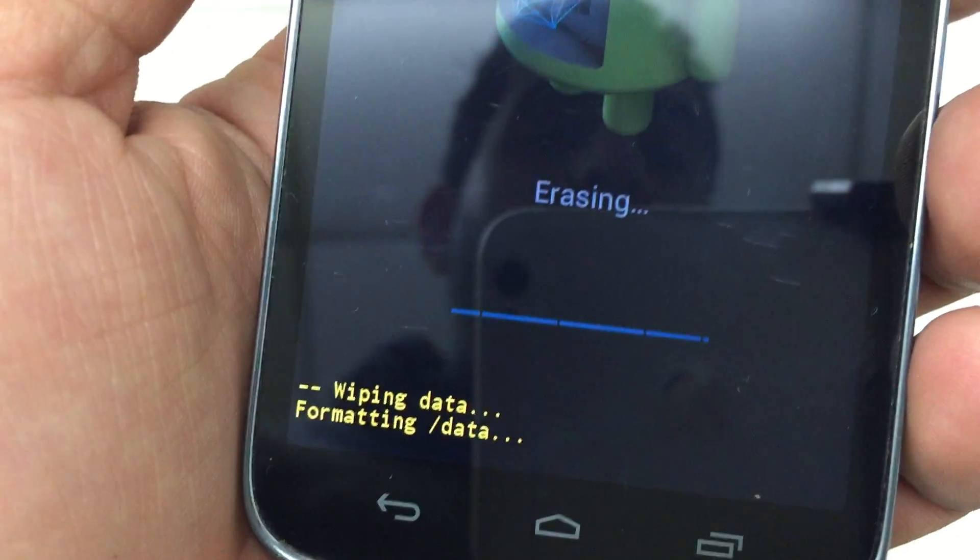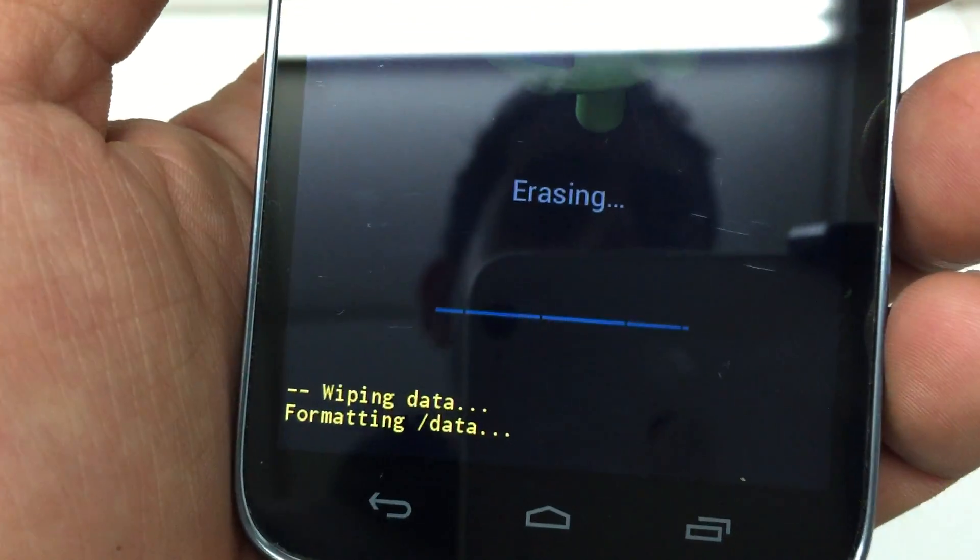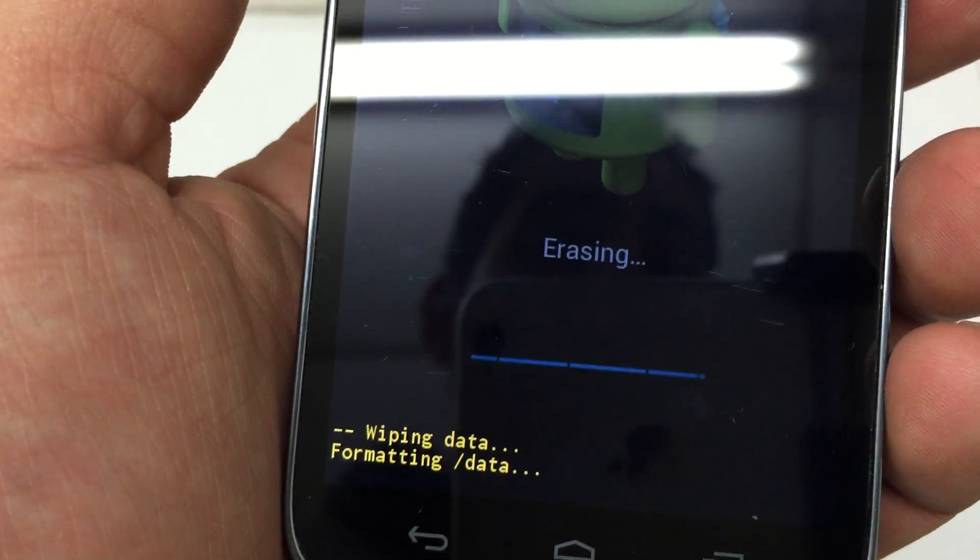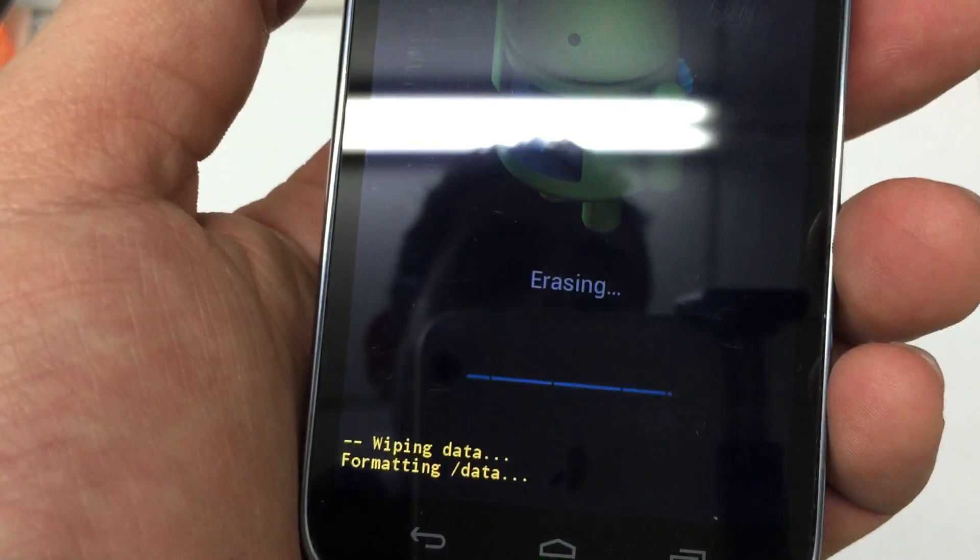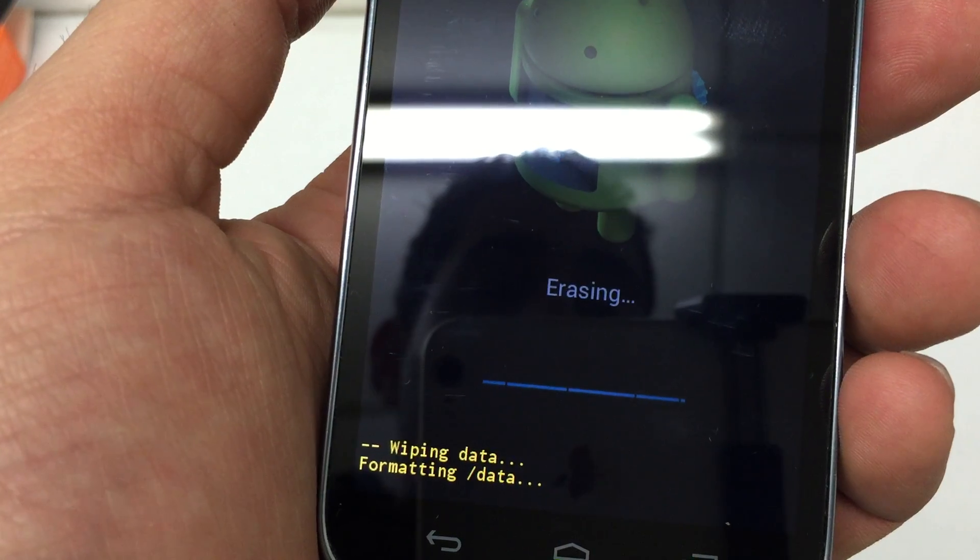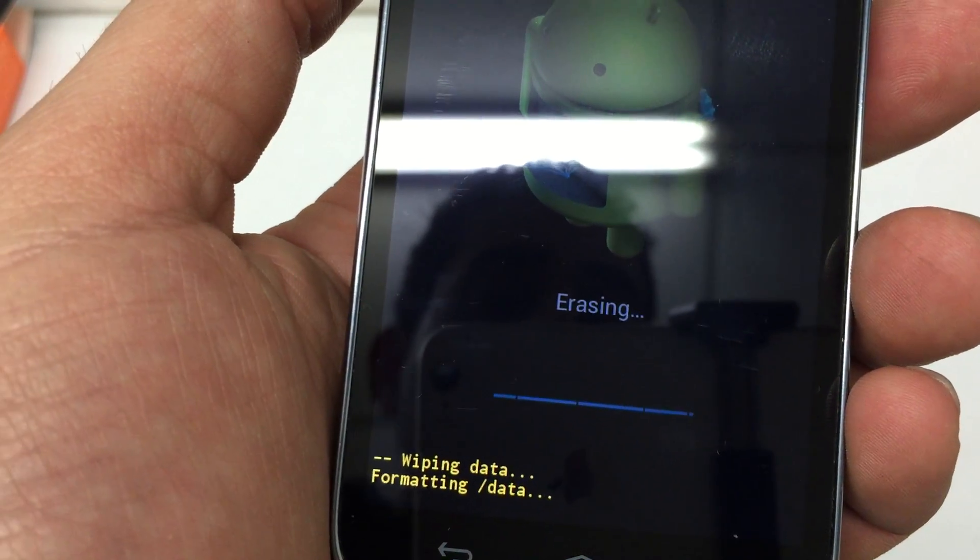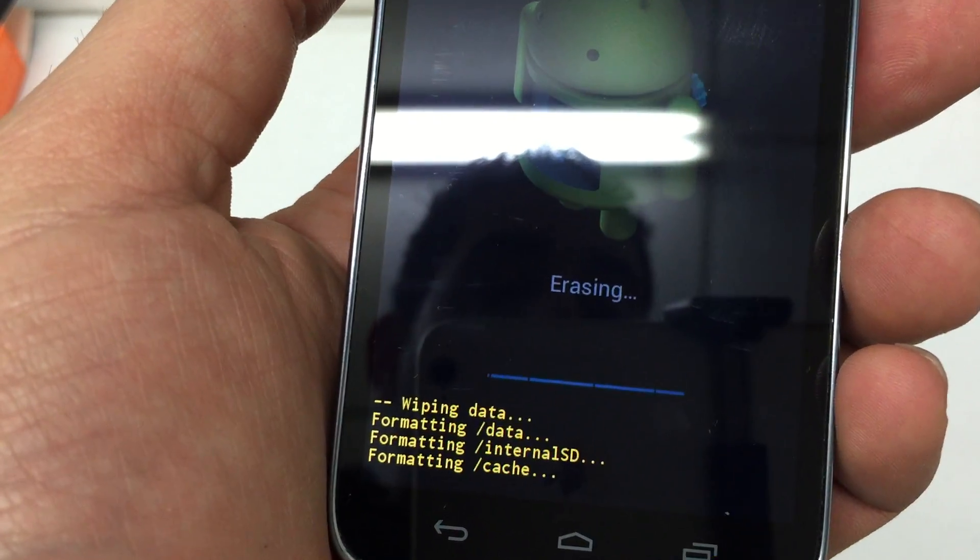Now depending on how much actual content you have on your phone it may take a few minutes for this process to actually complete. There we go.